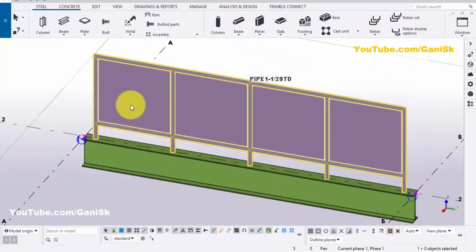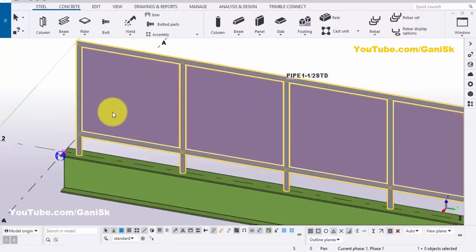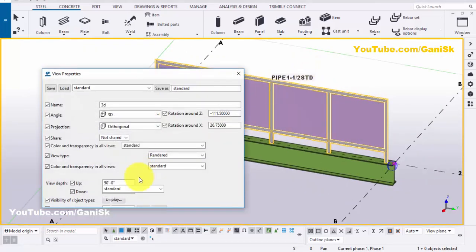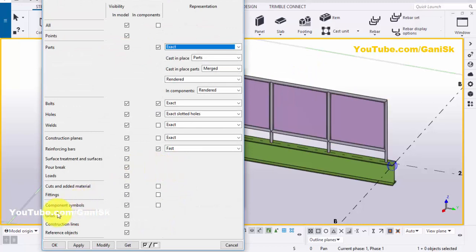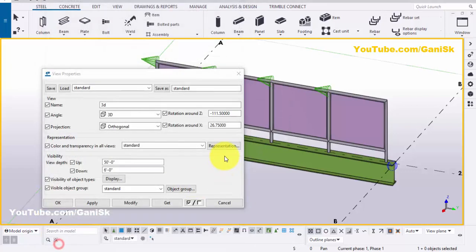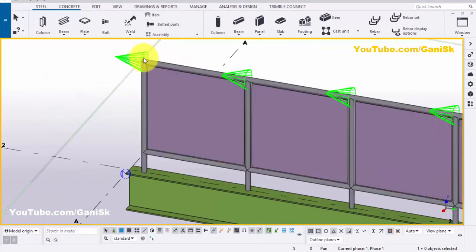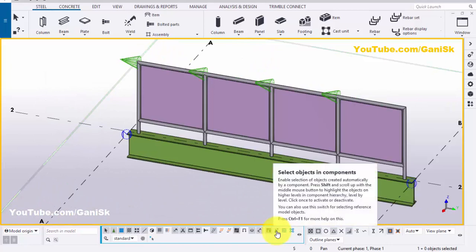Now coming to these panels. To change the panel property — profile and wire mesh — double click on the panel. Go to Display and select the tick mark here under Component Symbols, then click on Modify, Apply, OK. Now you will get the component symbol here. Click on this option: Select Object in Component.